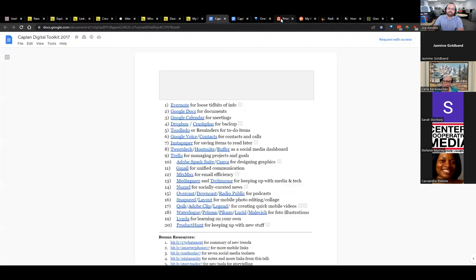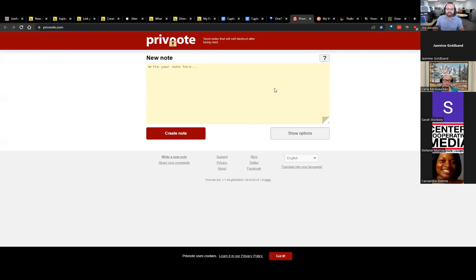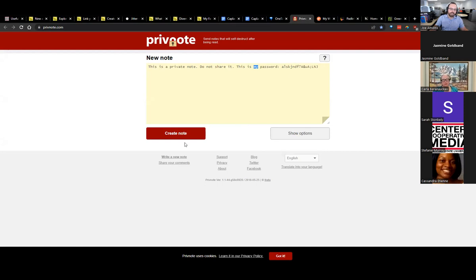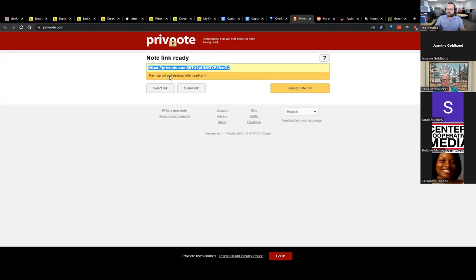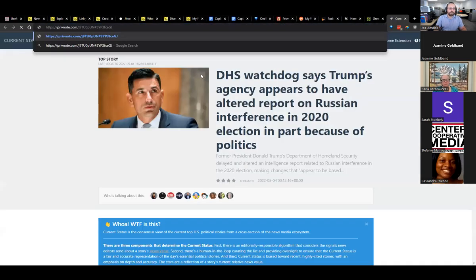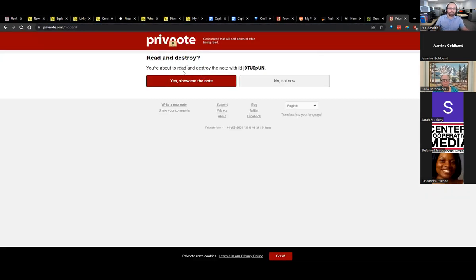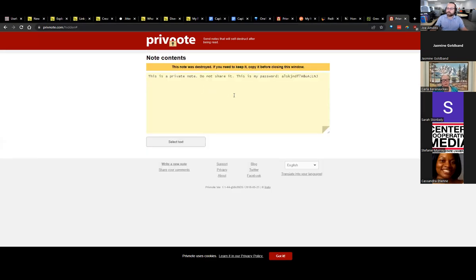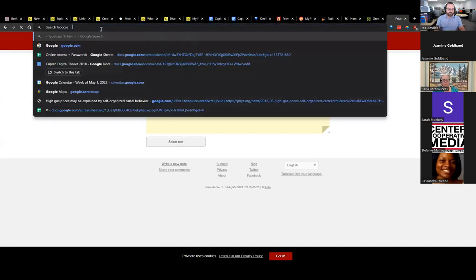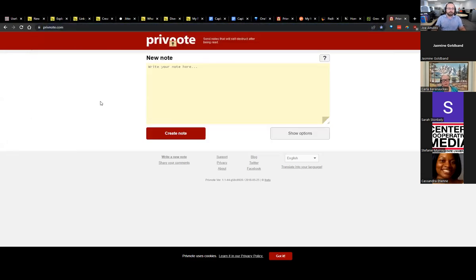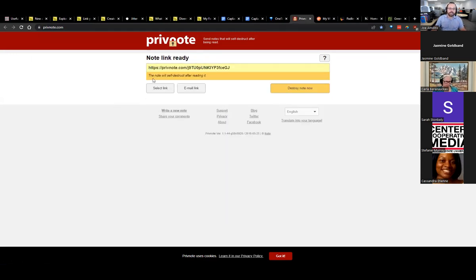Want to send an encrypted note that self-destructs? This is Privnote.com — completely free. You type in your content, say a password you want to share securely, click 'Create Note,' and it generates a link. The note self-destructs after reading. The recipient opens it once, it's gone, and you can't even refresh the page to see it again. Really cool, really useful, super easy — I just keep it as a bookmark for instant privacy.